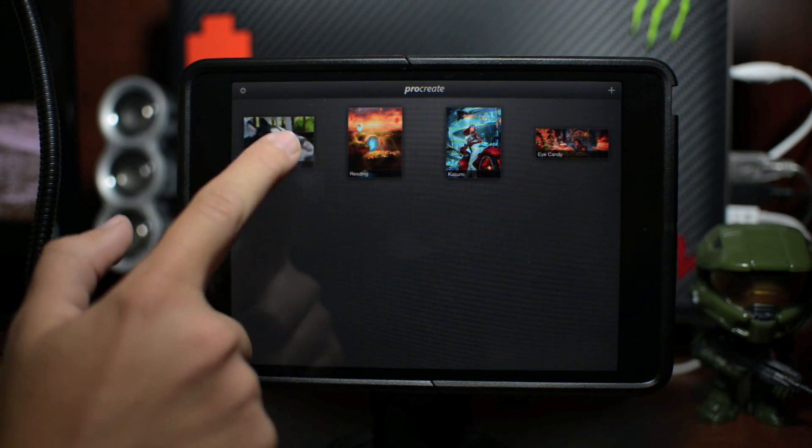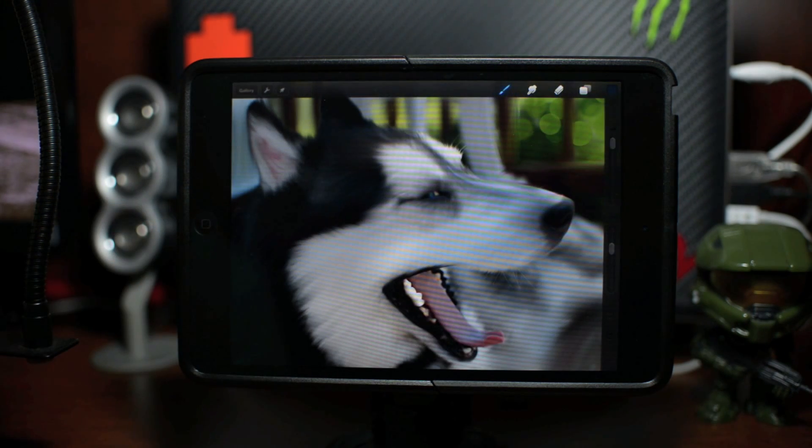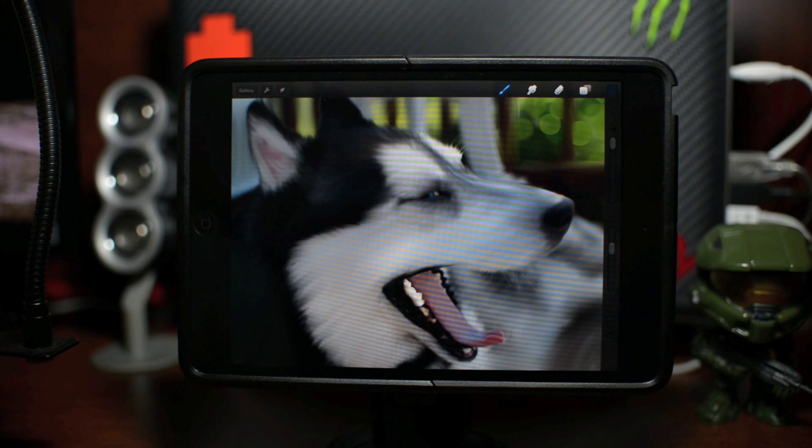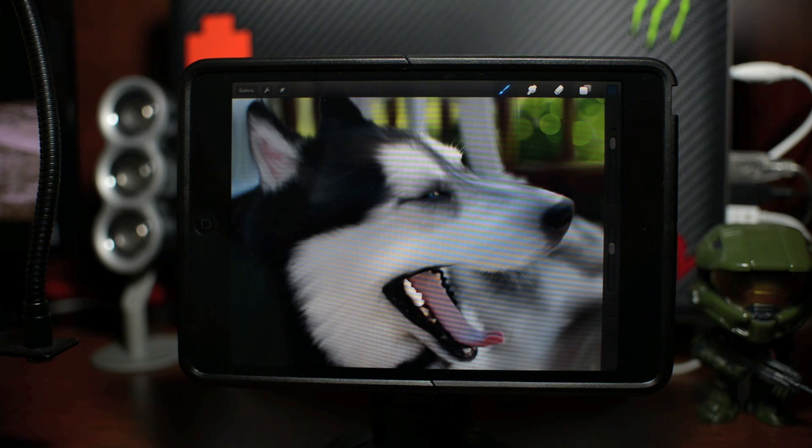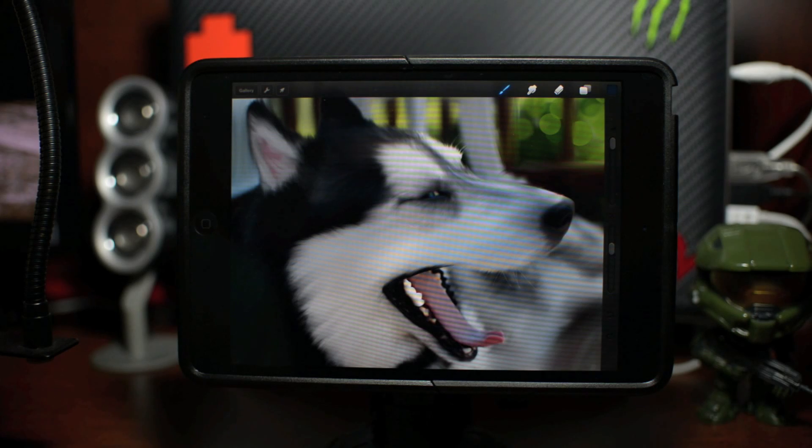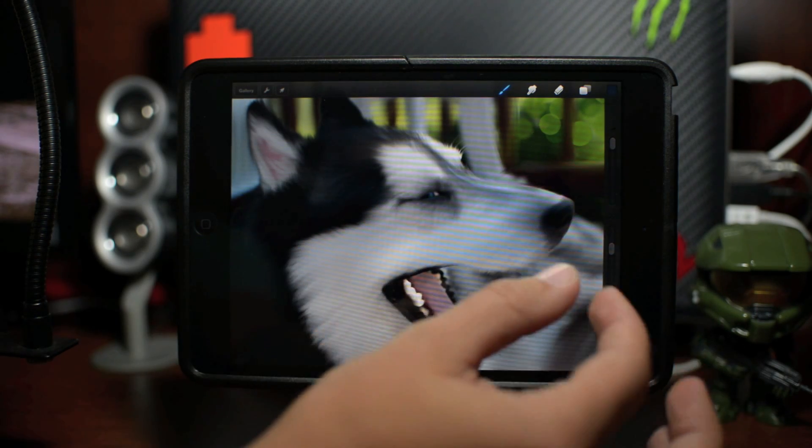But since then I've actually edited it within Procreate here, and I'm working on it - it's still work in progress guys. Working on making it look like a painting which is pretty intensive as you can see here.